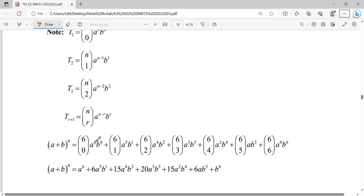Alright, so this is our first term, first term, second term, third term, fifth term, sixth term and seventh term in our series, in our binomial expansion.